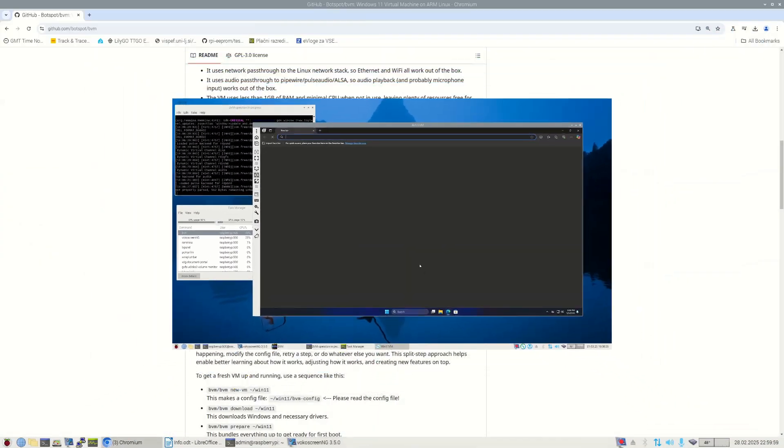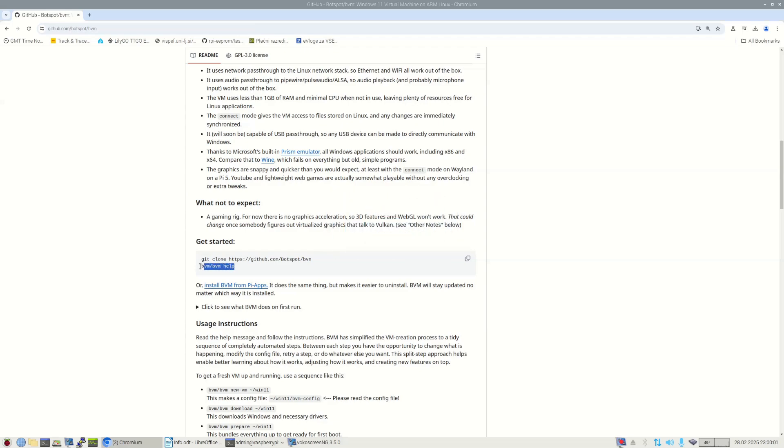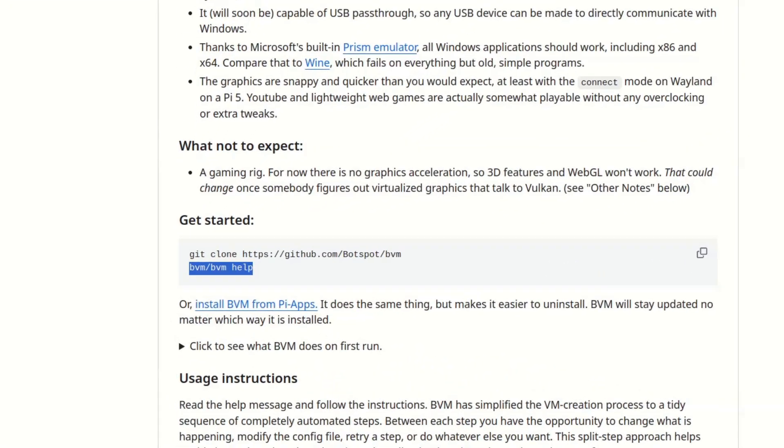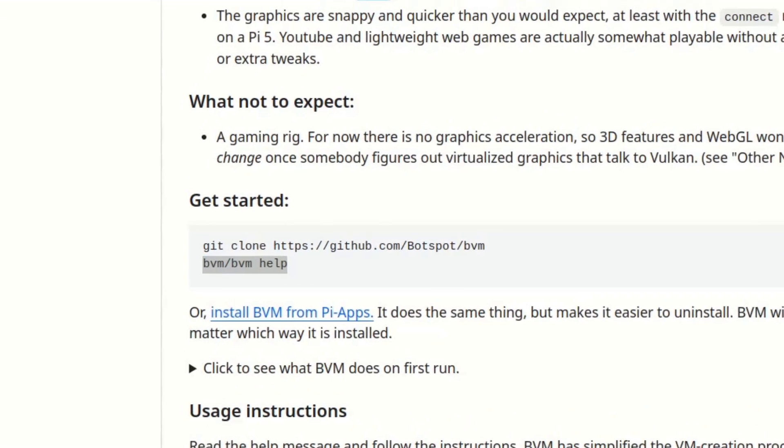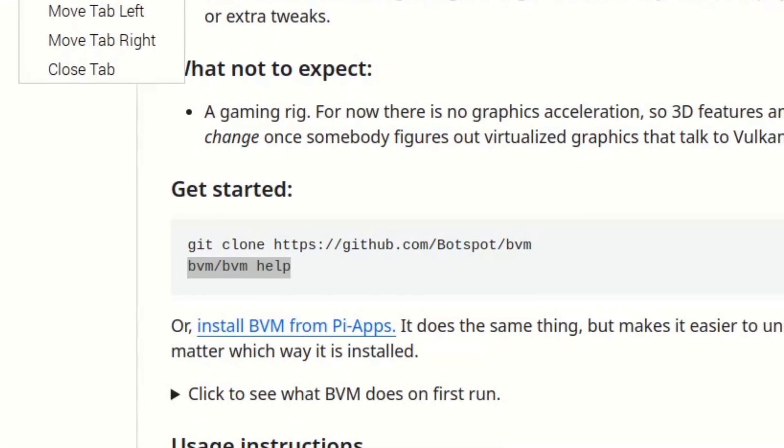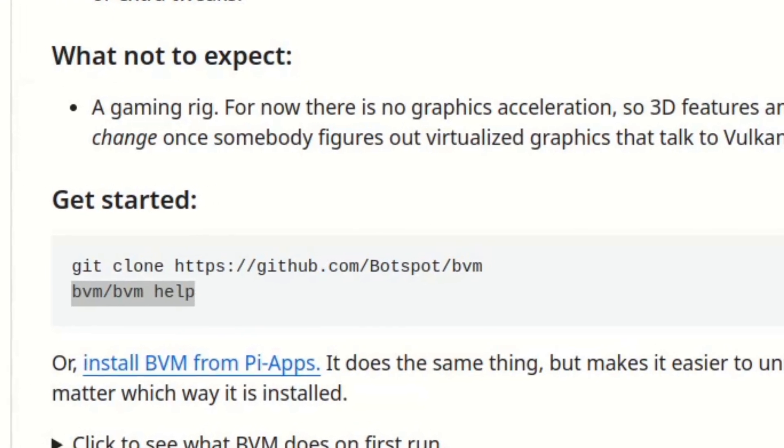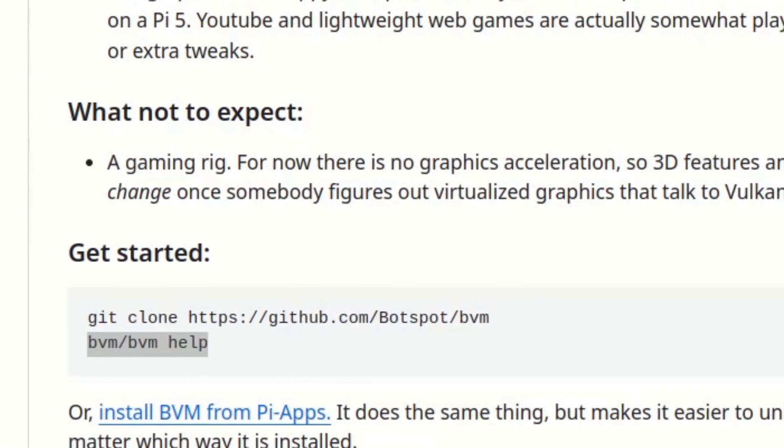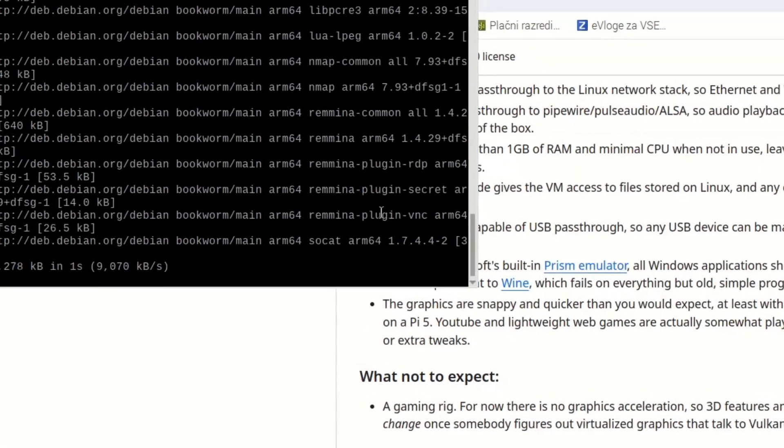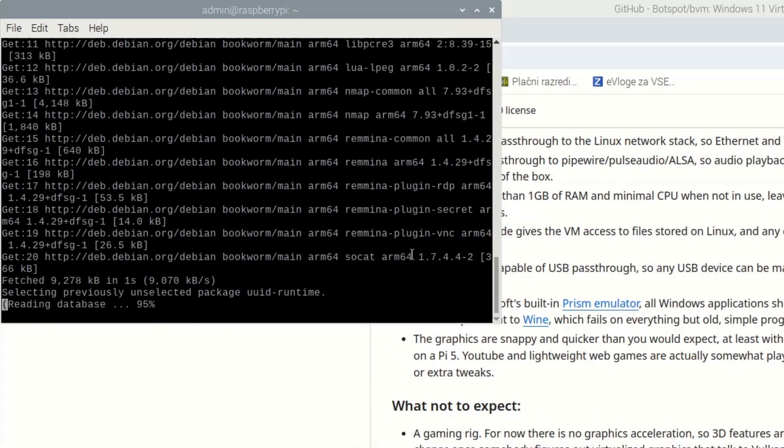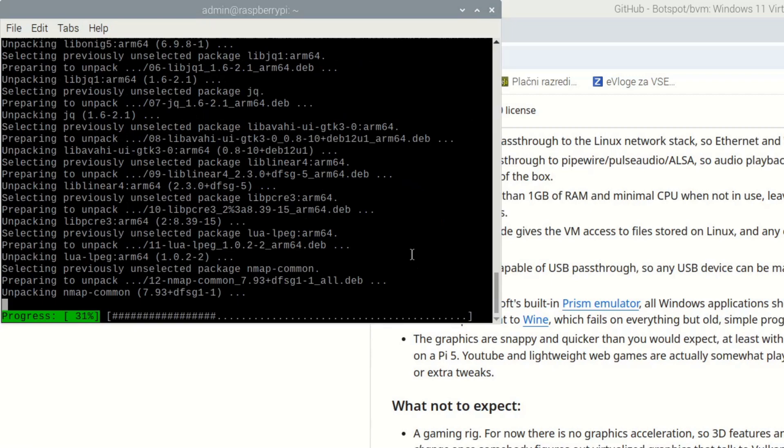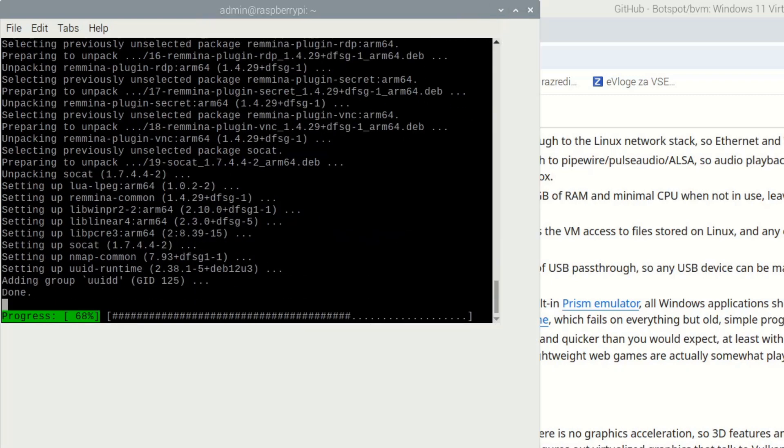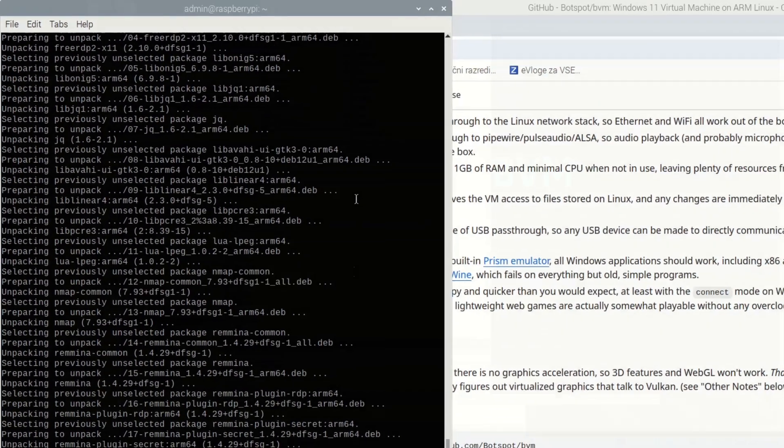On Raspberry Pi OS bookworm operating system, there are basically two options. You can either install it directly from Github or you can use Pi apps to install it from menu. If you are installing it directly, just go to Github Botspot BVM webpage and copy the two command lines from Get Started to a command window on Raspberry Pi OS. BVM application is not designed to run as root, so just install it and run it from your home user directory.